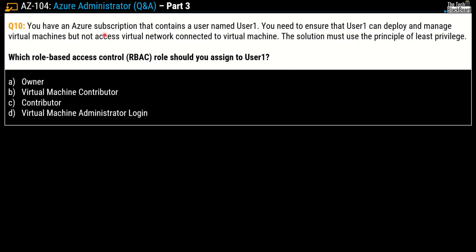Moving on to question number 10: You have an Azure subscription that contains a user named User1. You need to ensure that this User1 can deploy and manage virtual machines but not access the virtual network connected to the virtual machine. The solution must use the principle of least privilege. Which role-based access control role should you assign to the User1?